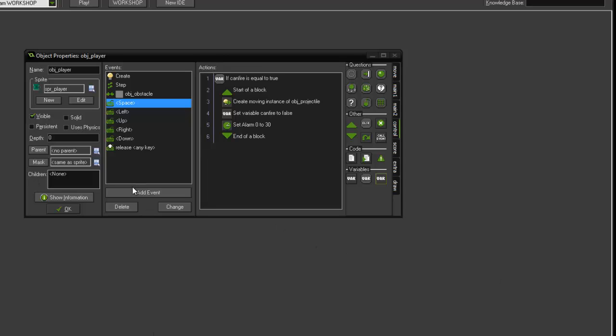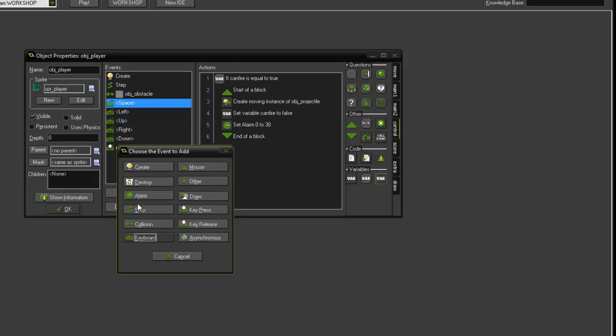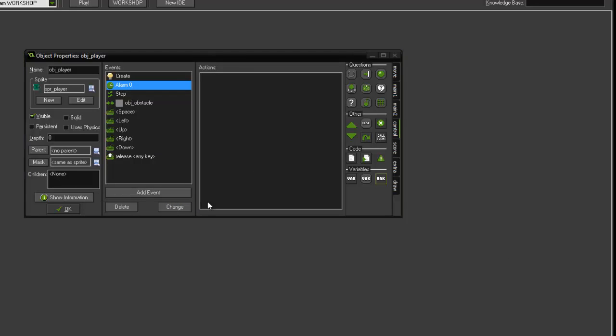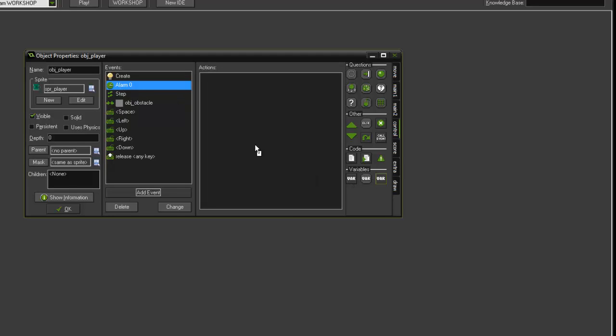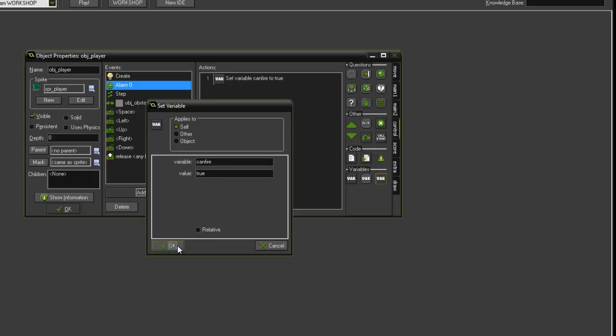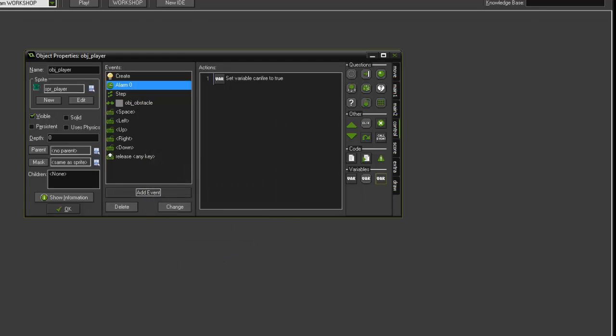We're now going to add another event, and we're going to add the alarm zero. This is when that alarm is triggered, we want it to do something. So we've added the alarm zero event, and what we're going to do is add a new set variable action. We'll set can_fire to true. This is triggered when alarm zero counts down from 30 steps to one. It sets the can_fire variable back to true, allowing the player to reload and shoot again essentially. You should see this working when we get to the test stage.